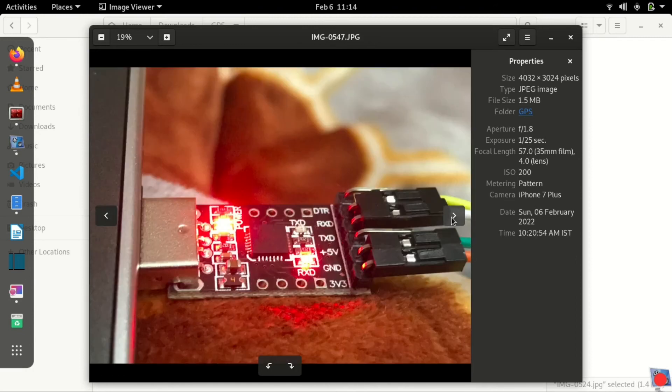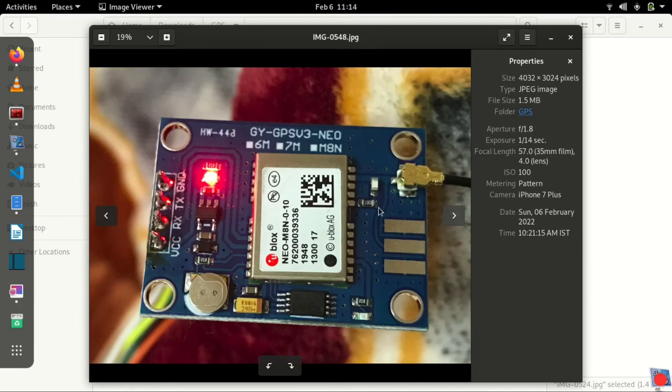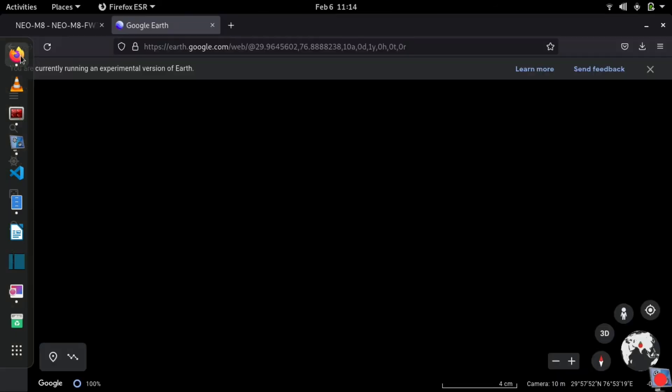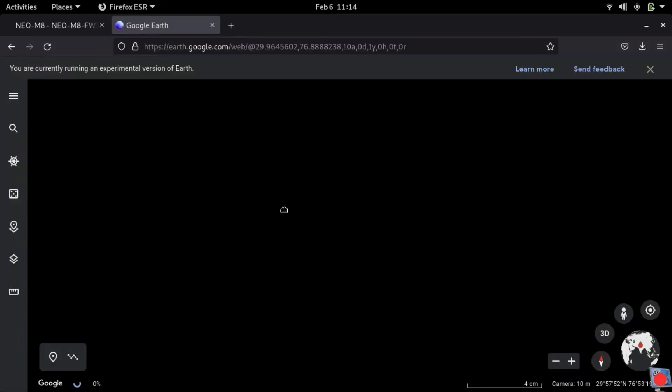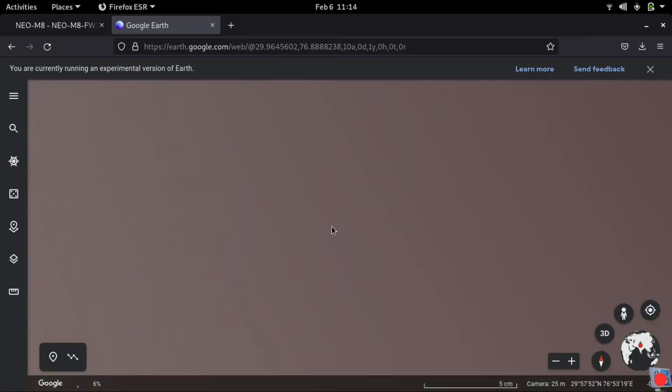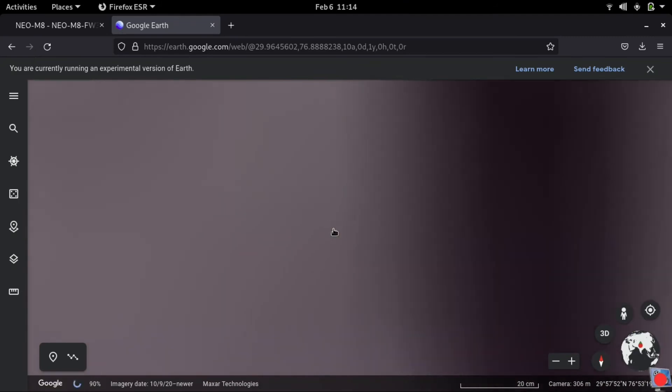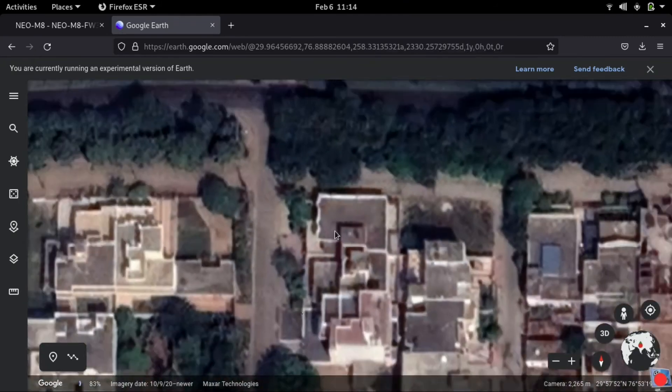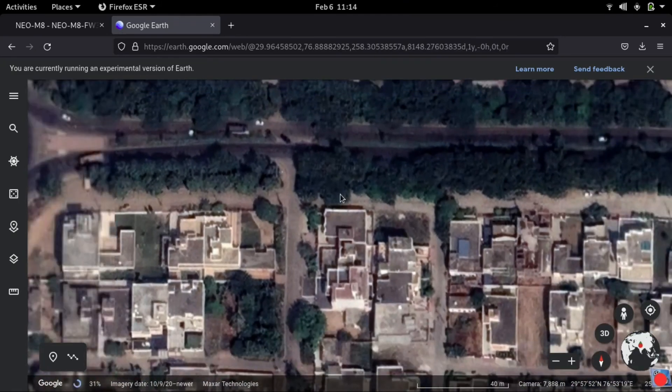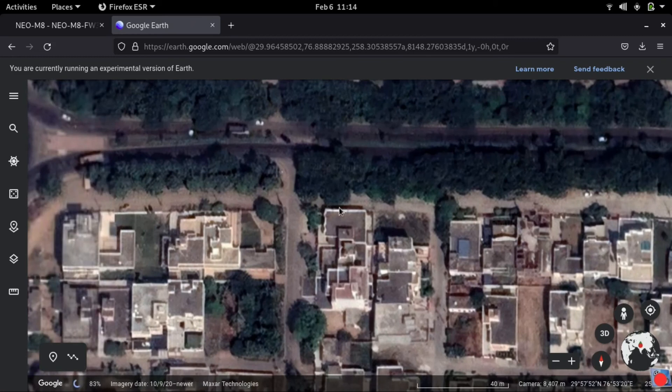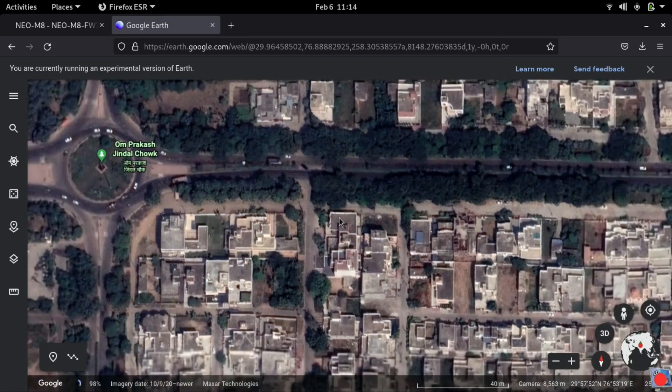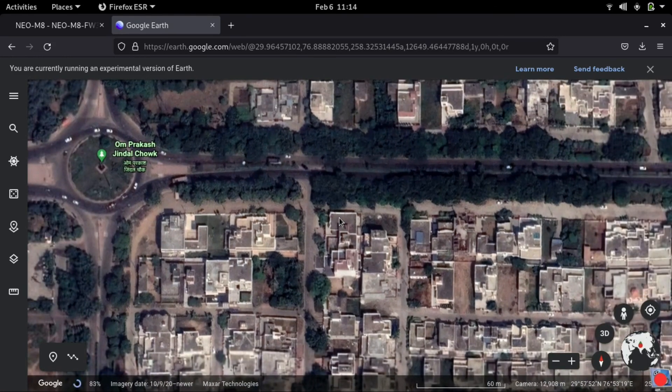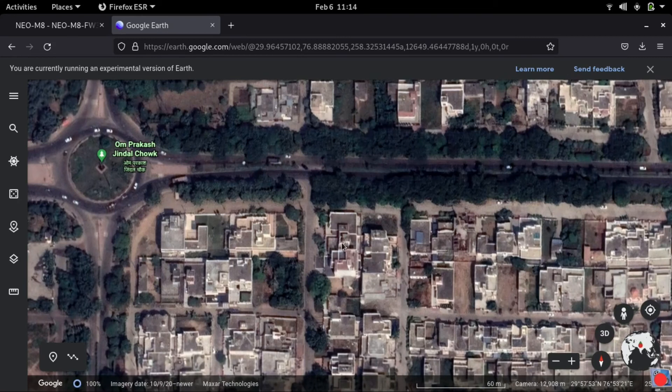Some close-ups of UART module and GPS module. I think by the time maps are also loaded. I have to zoom out a bit to see where I am. So I'm zooming out. This is what it is. It's having the satellite image of this thing. So that's how this GPS module works.